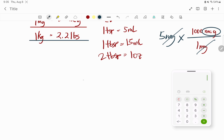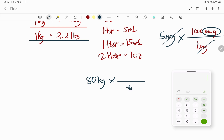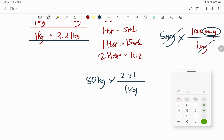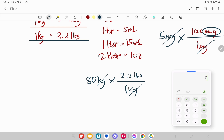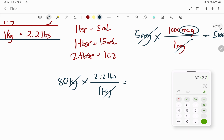What if a person weighs 80 kilograms and we want that expressed in pounds? The value that goes below the line should have the same unit as the given value so we can cancel it out. One kilogram equals 2.2 pounds. Cancel the kilograms. 80 times 2.2 is 176, divided by one is still 176. So 80 kilograms equals 176 pounds.